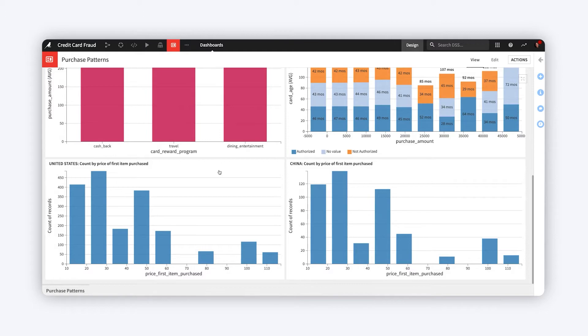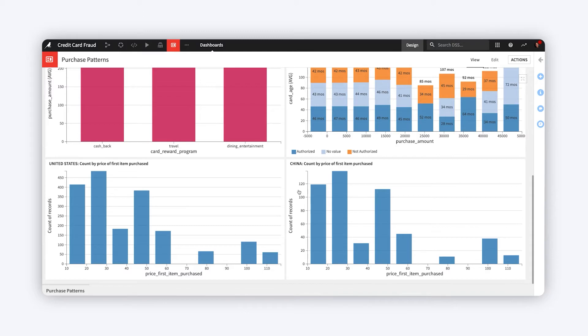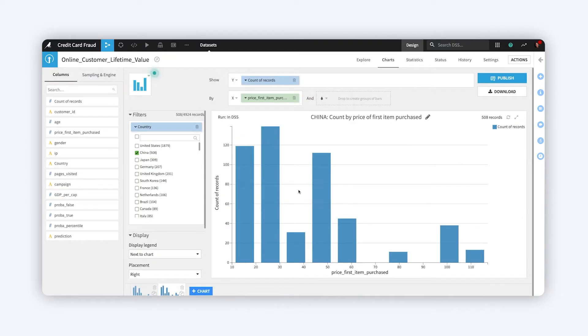But the scale of the y-axis is a bit misleading. There are nearly four times as many purchases in the United States as in China. Let's show them both on the same scale, so viewers can more easily compare the countries on an absolute basis.